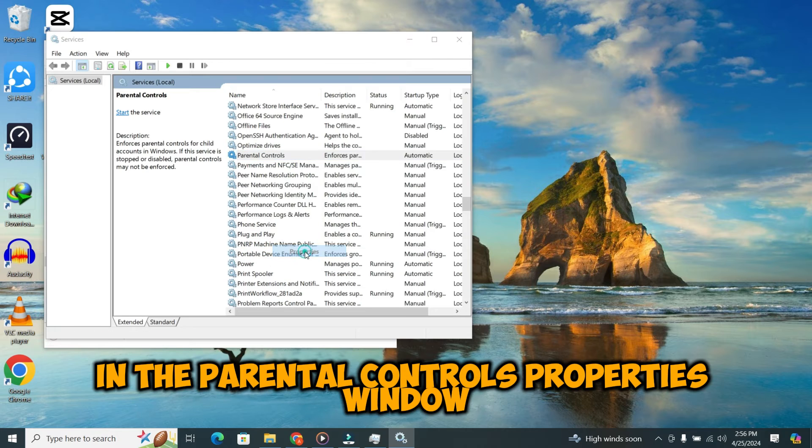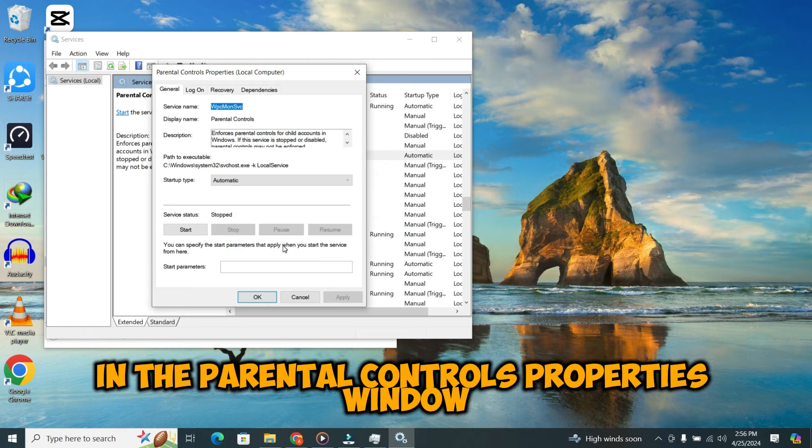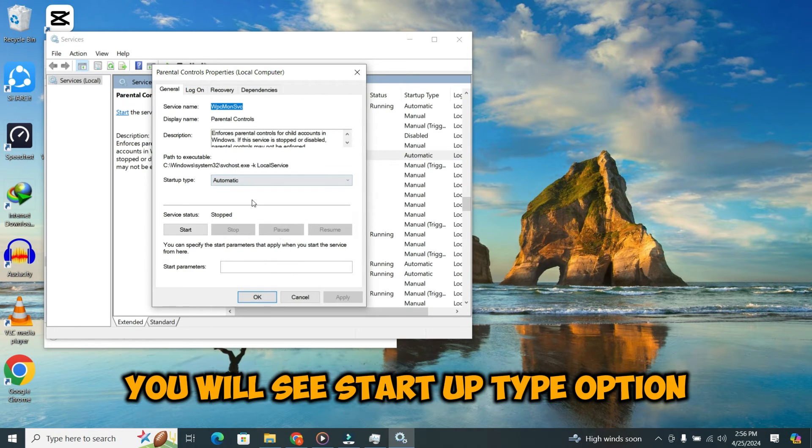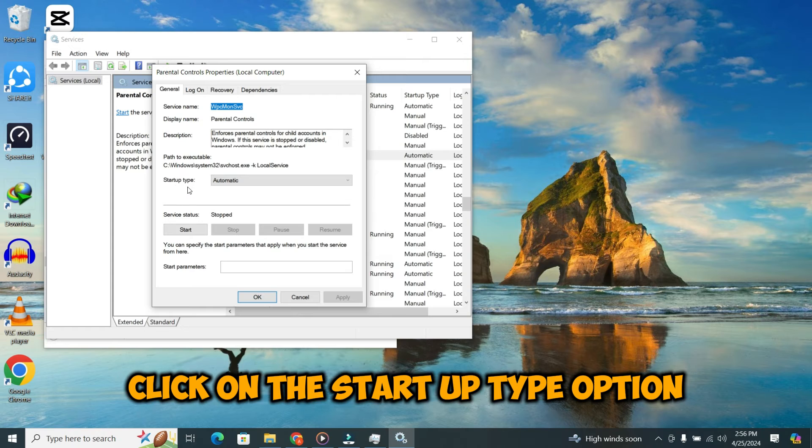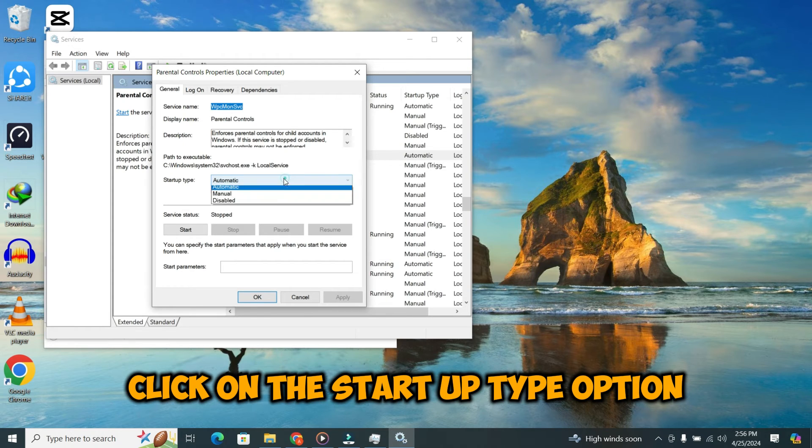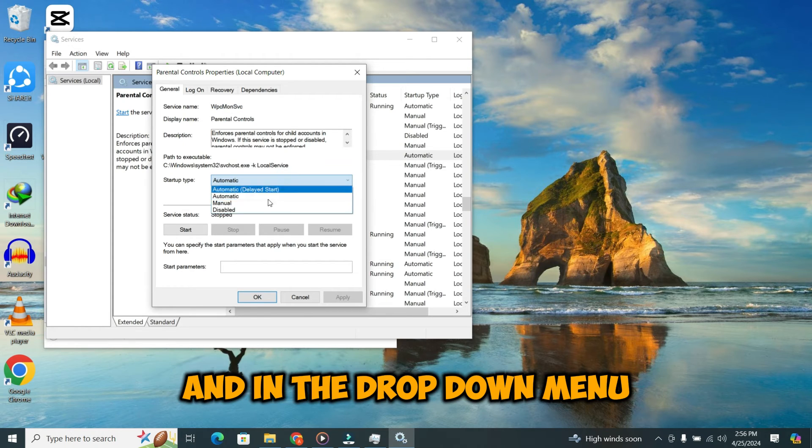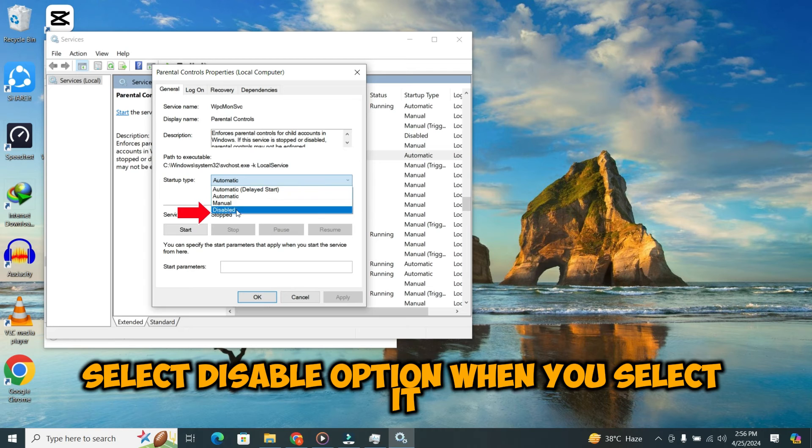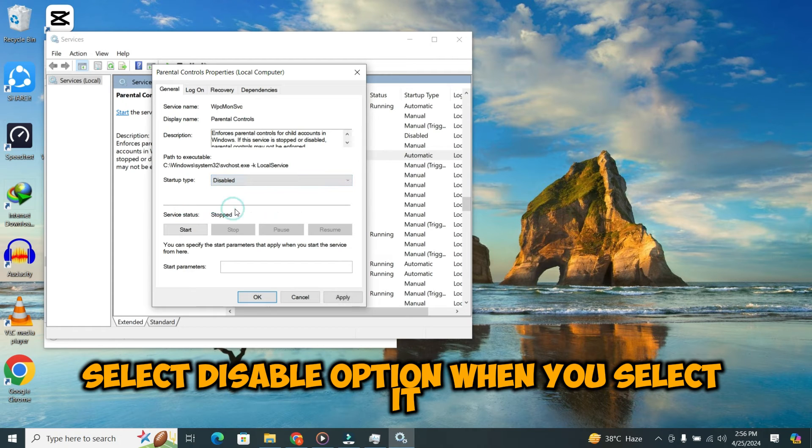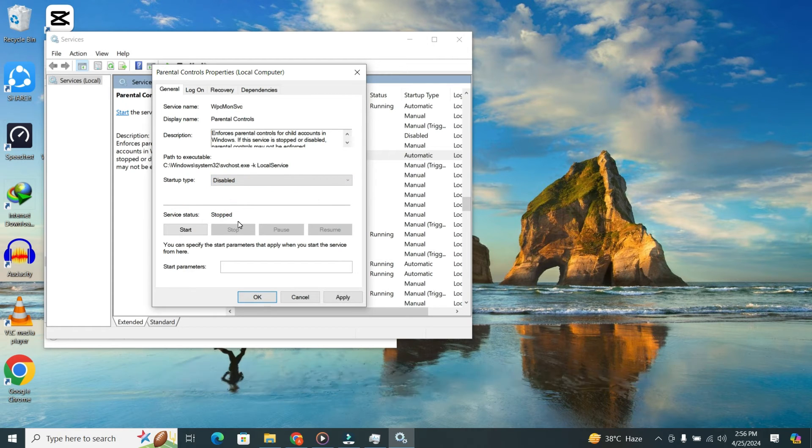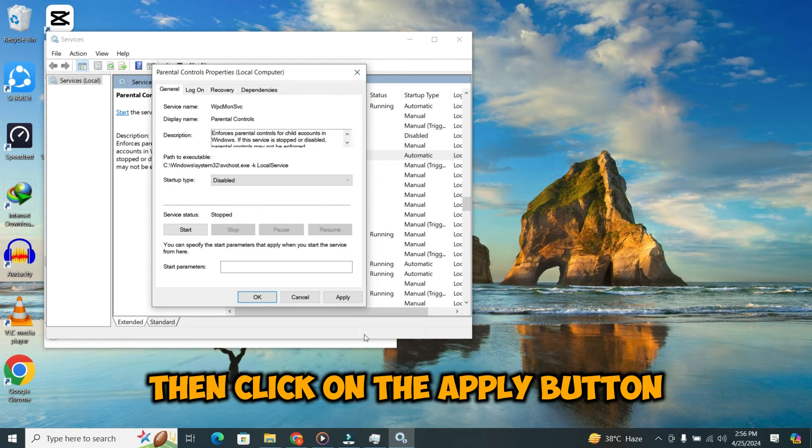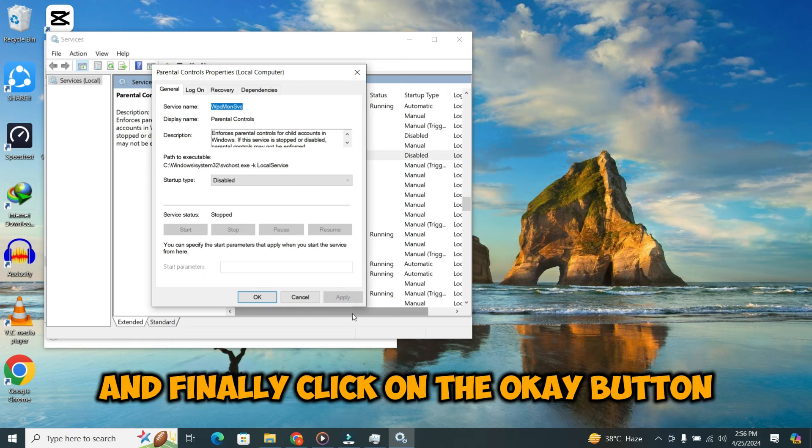In the Parental Controls Properties window, you will see Startup Type option. Click on the Startup Type option and in the drop down menu, select Disable option. When you select it, then click on the Apply button and finally, click on the OK button.